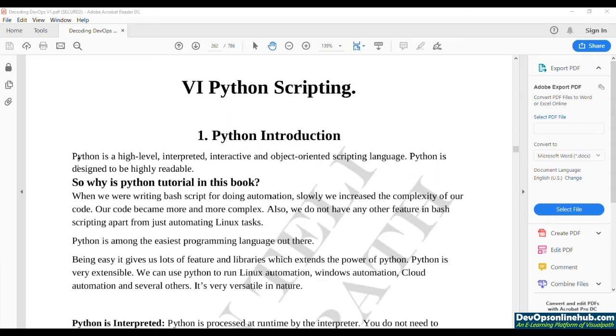Why are we learning Python? Being DevOps, we would be managing different kinds of systems, virtual environments, and automating cloud environments.